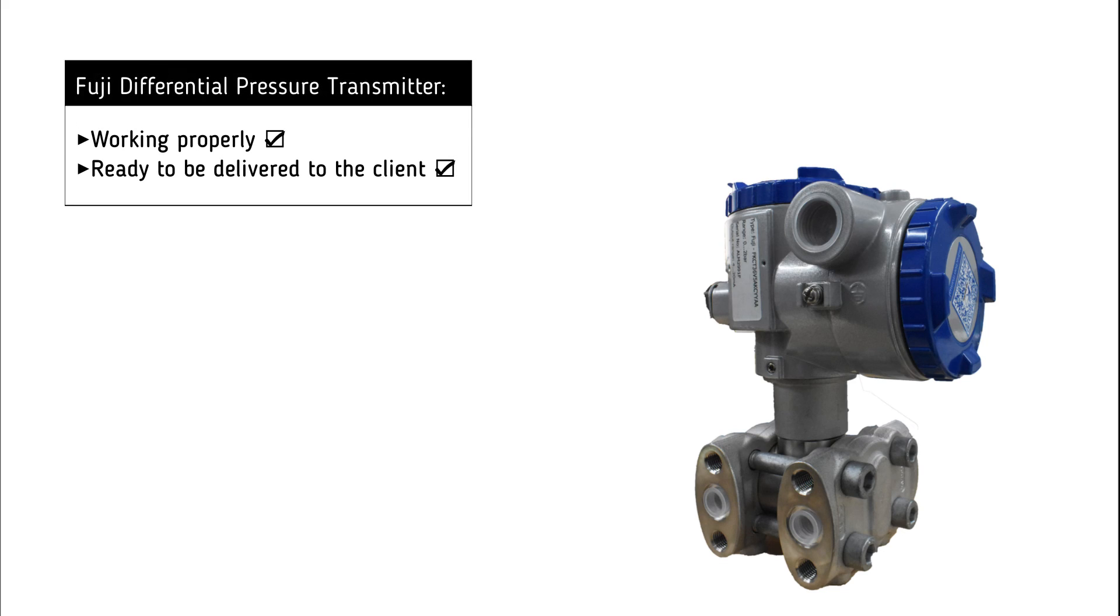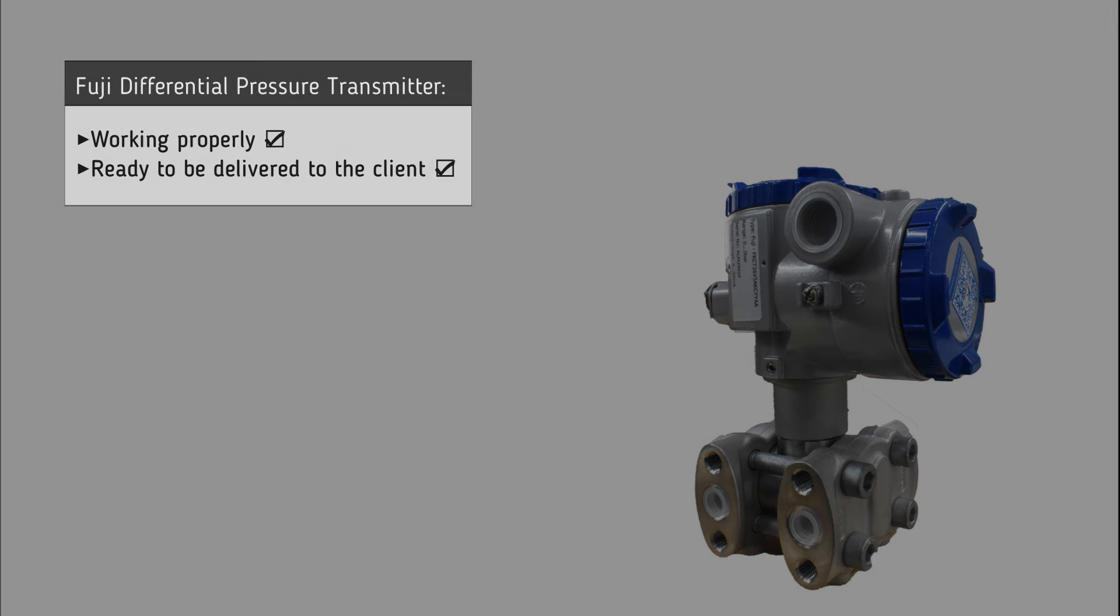It is now clear that the transmitter is working successfully and is ready to be delivered to the customer.